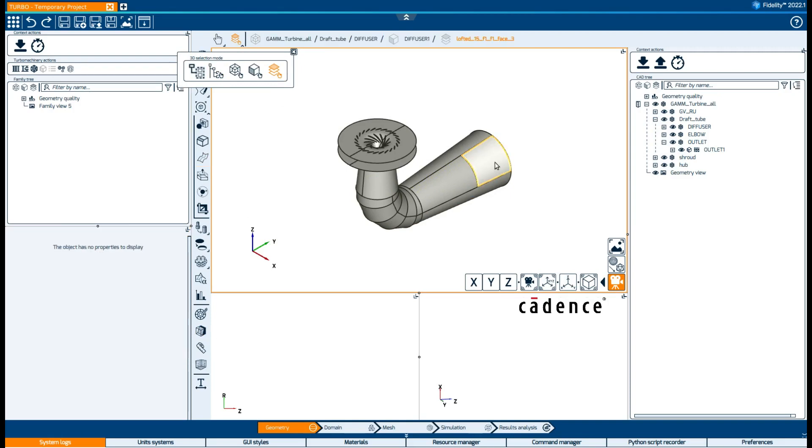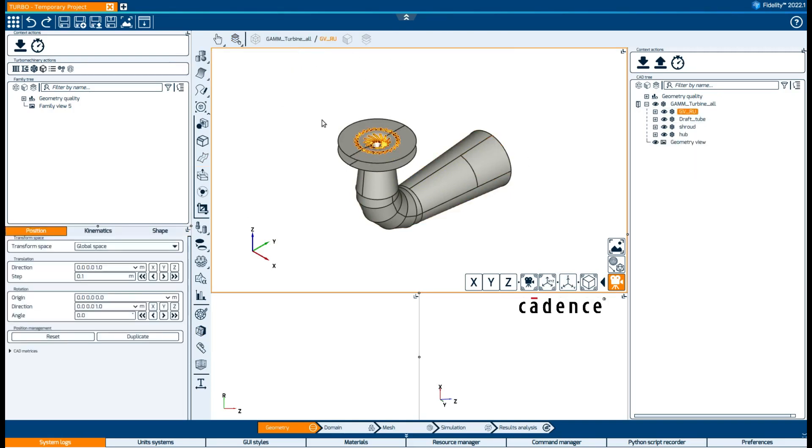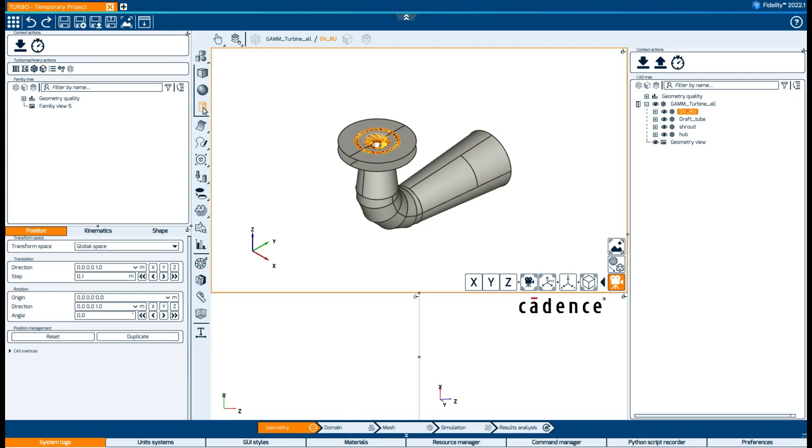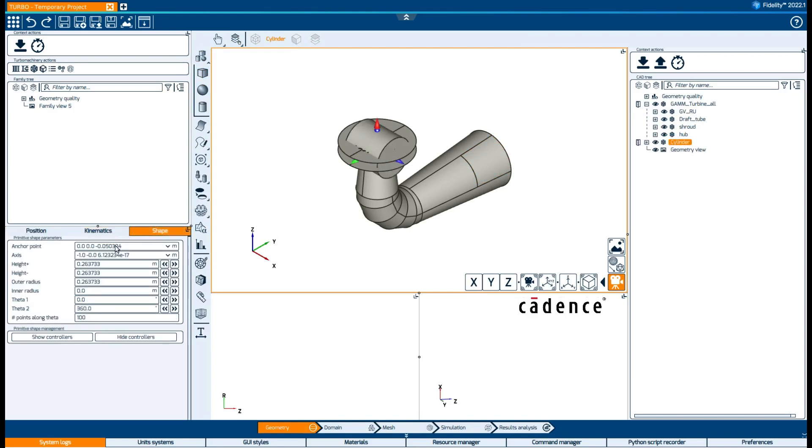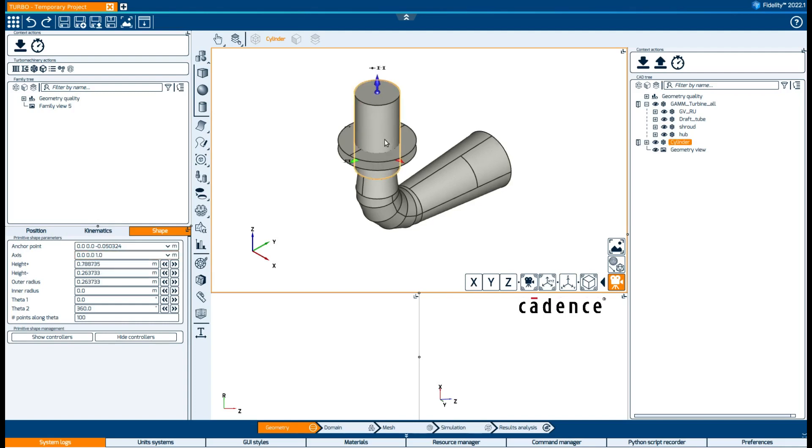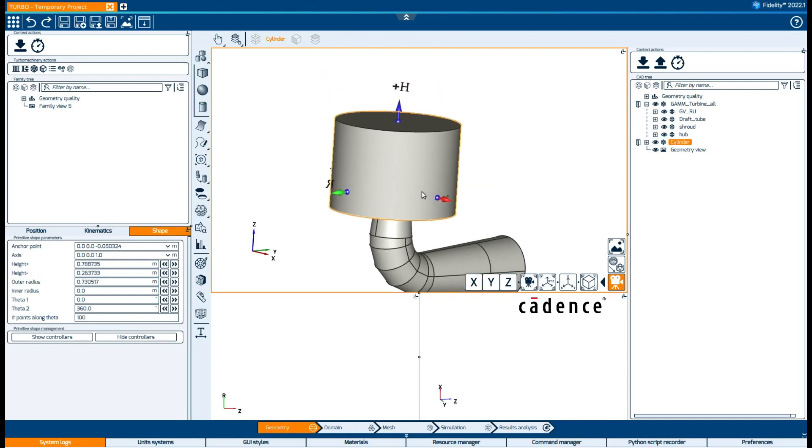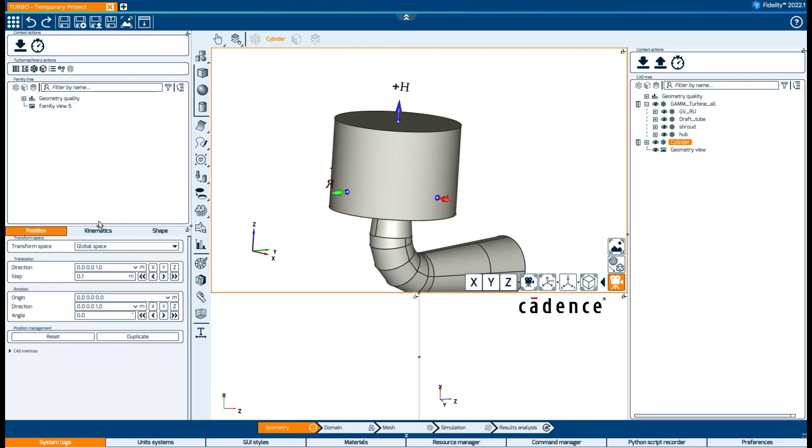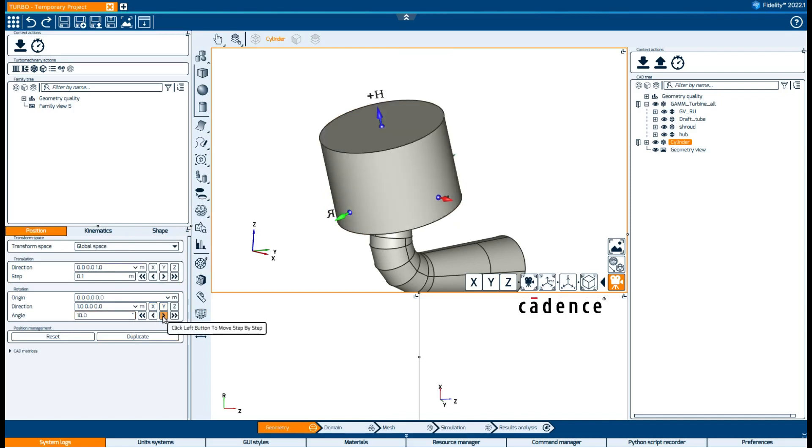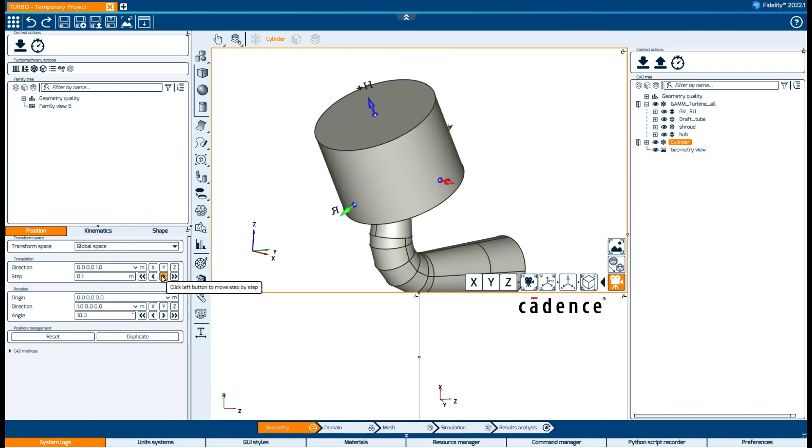Finally, we can create primitives, such as cylinders, to transform them, and translate them, or rotate as we wish.